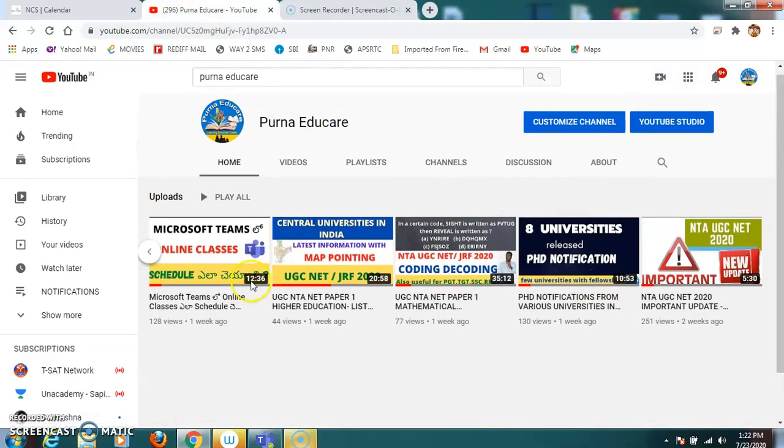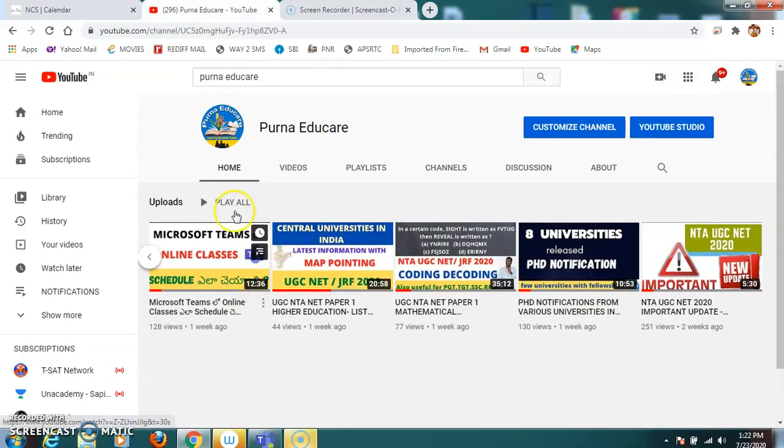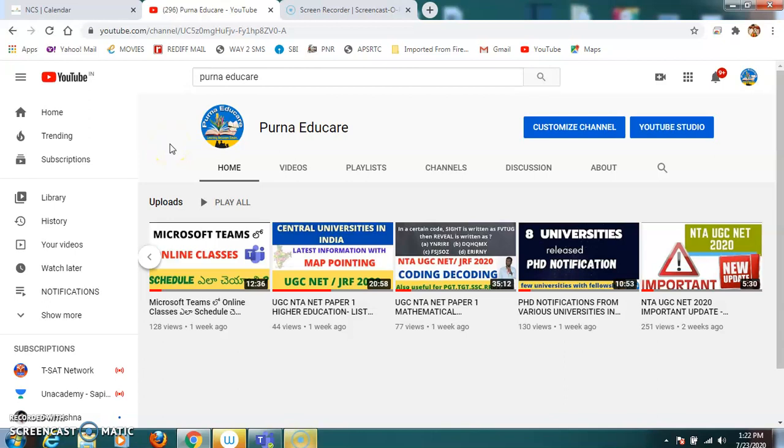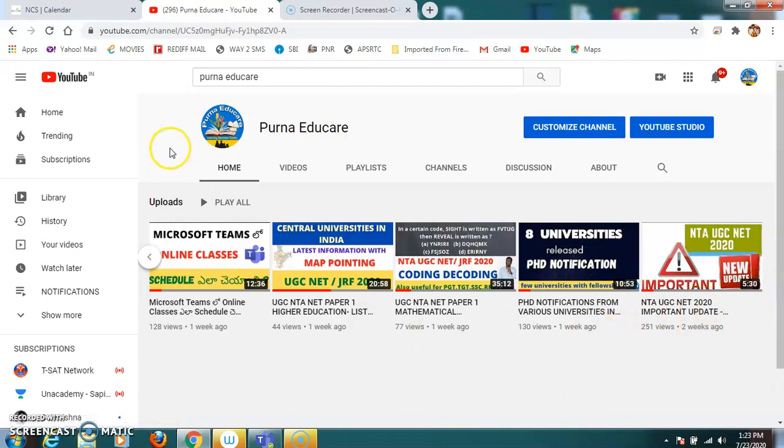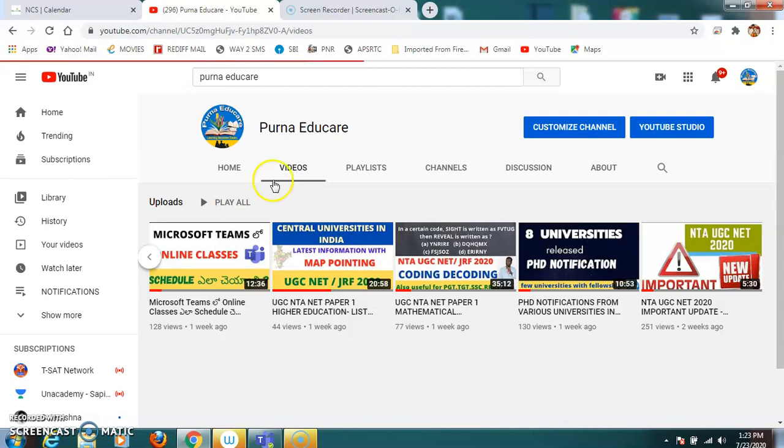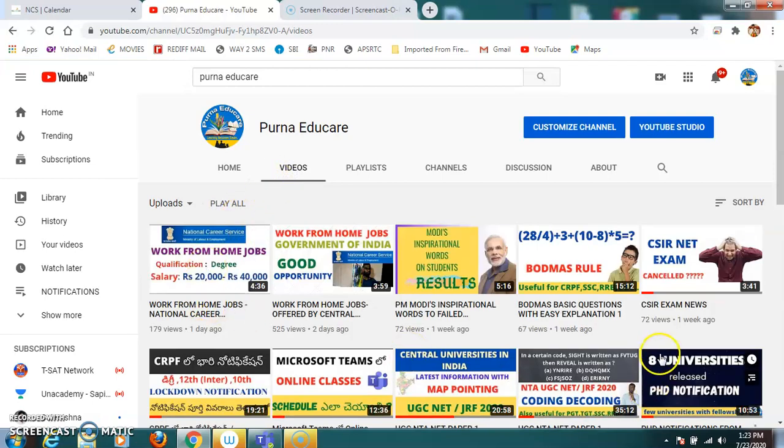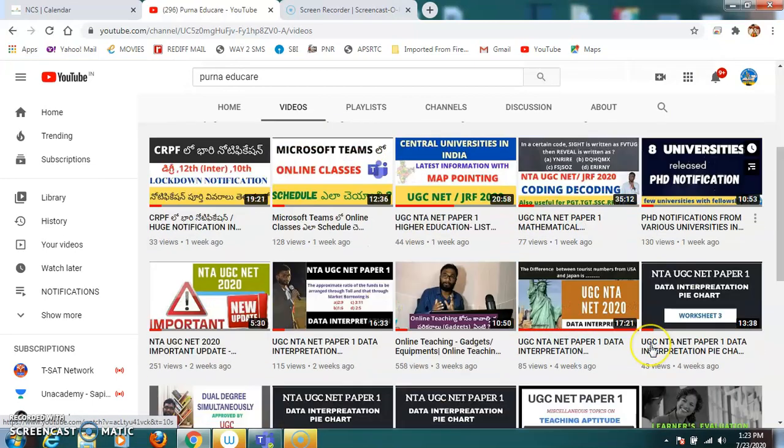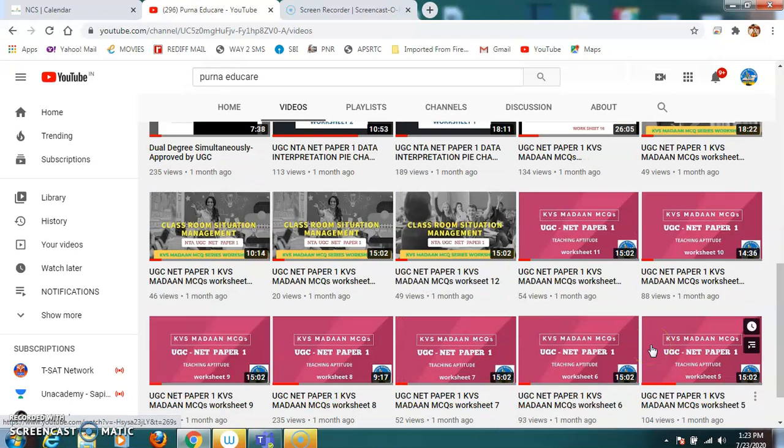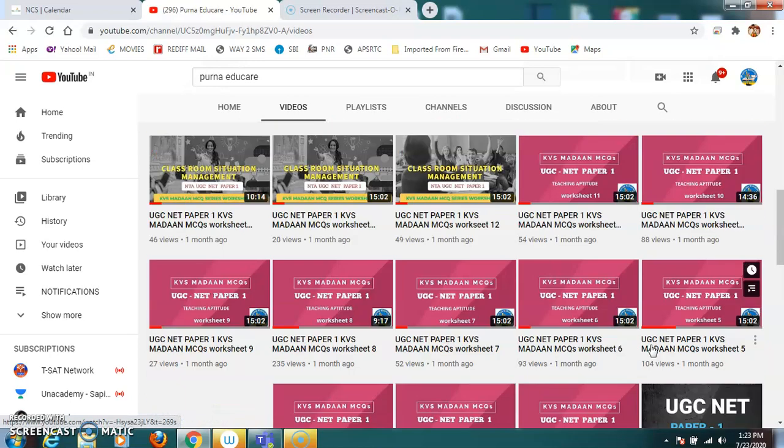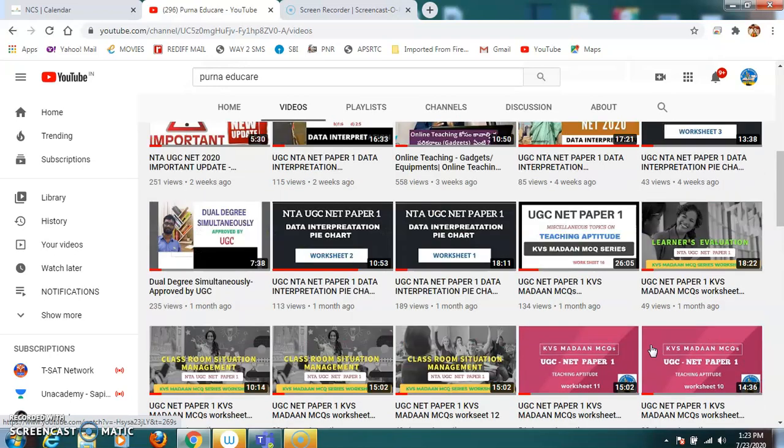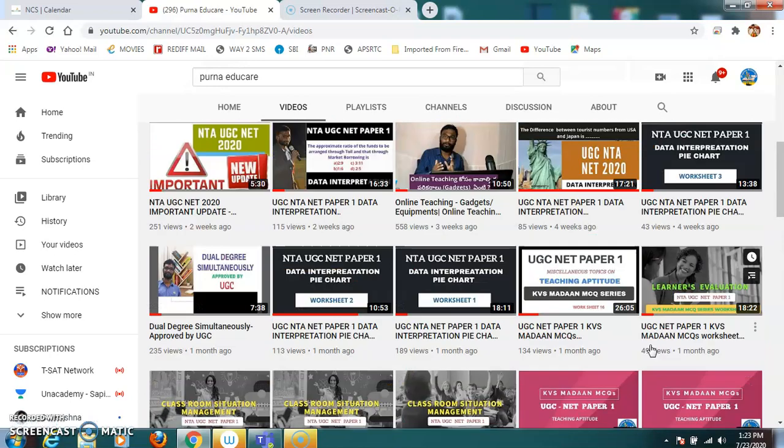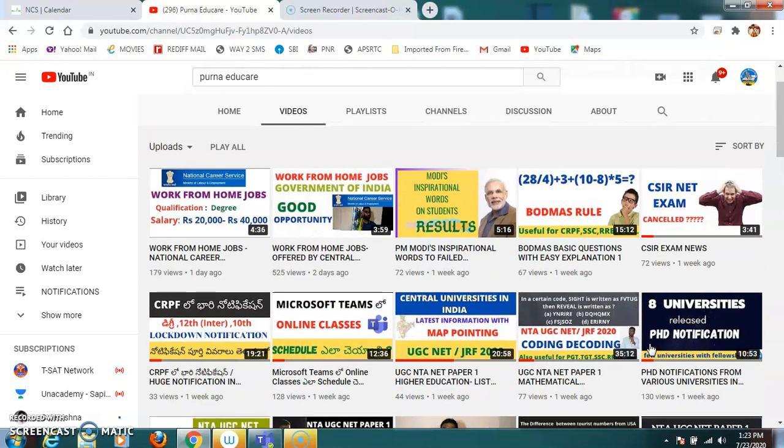Hello, welcome back to my channel Poorna Educare, a YouTube channel which mainly focuses on teaching and employment perspectives. My channel is currently working with UGC net paper 1 free coaching. You'll be getting all information regarding the UGC net as well as free coaching material and videos of the chapters which are part of UGC net paper 1. You can find all the teaching aptitude, research aptitude, data interpretation, mathematical aptitude and information about the UGC net paper 1.